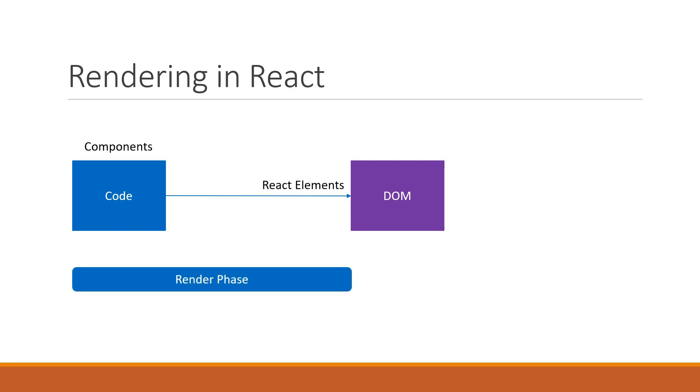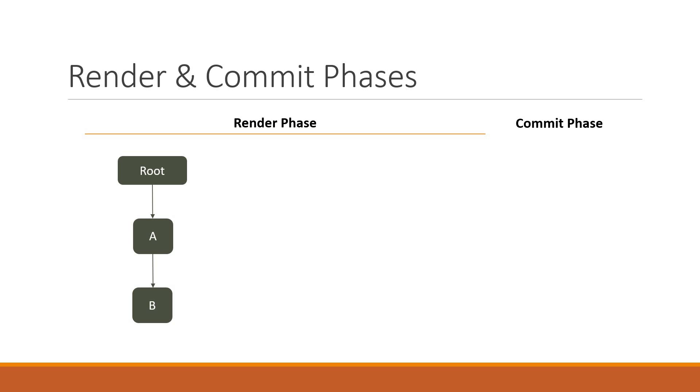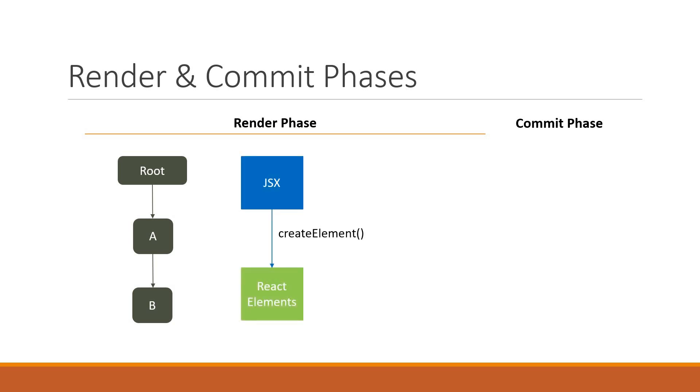The first phase is the Render Phase. During this phase, React starts at the root of the component tree and goes downwards to the leaf components. While traversing, for each component, React invokes the createElement method and converts the component's JSX into React elements and stores that render output.